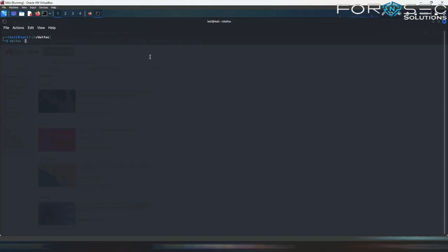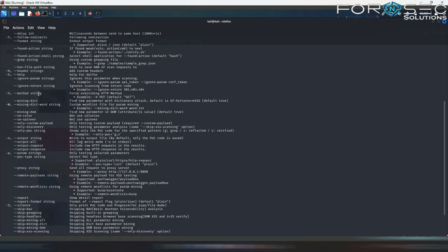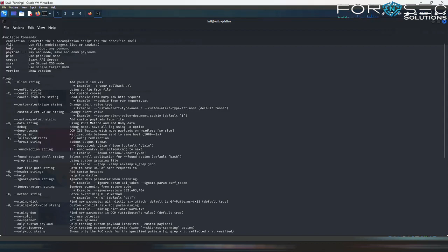So we will go in the help menu. Here you can see what all commands we can give to DALFOX for using it. These are the specific commands.